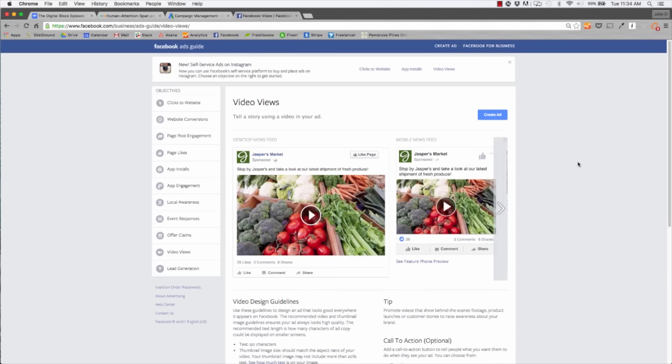Creating video ads is super easy. You can do it the same way that you create Facebook ads. I'm including this link to the guide in the blog below, so you guys can check that out in detail to get started on your video ads.